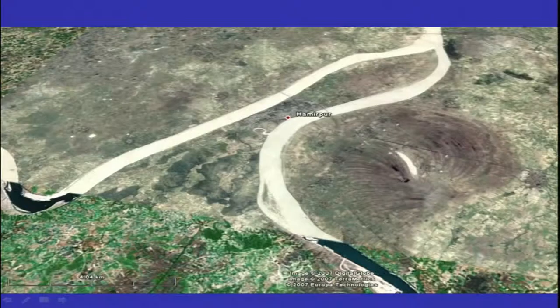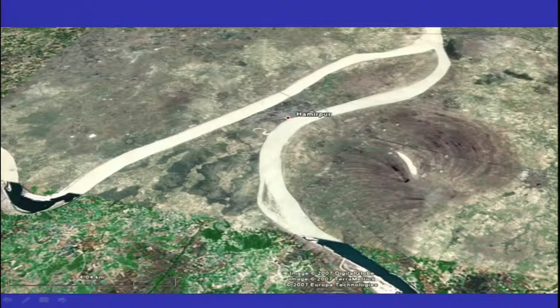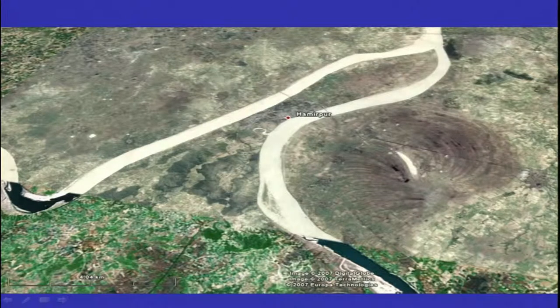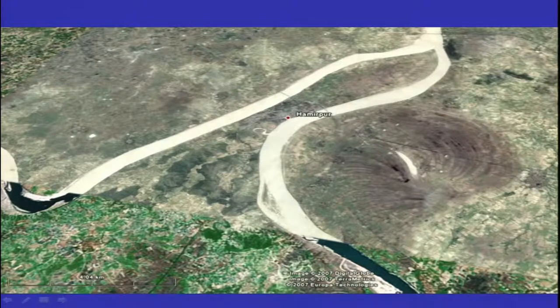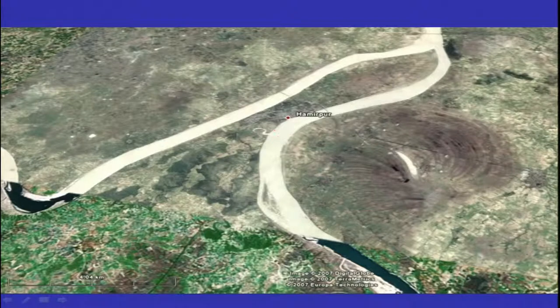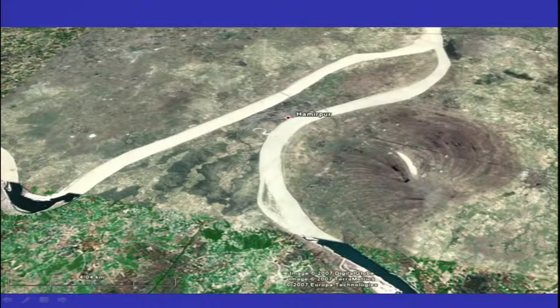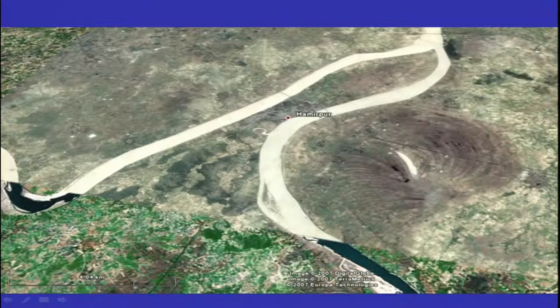Hello everyone, welcome back. This was the last slide where we were discussing how you can identify and map the meanders on satellite data, and what was the importance of mapping — why we want to map such meanders. Meanders have erosion on the outer sides and this portion will keep on migrating, and the time will come when it will merge with this one.